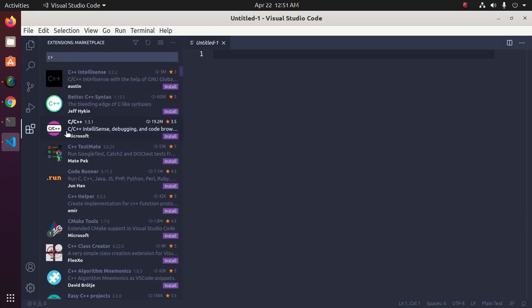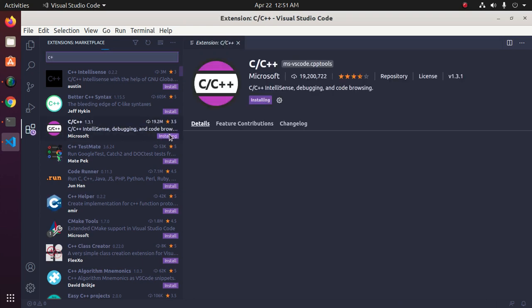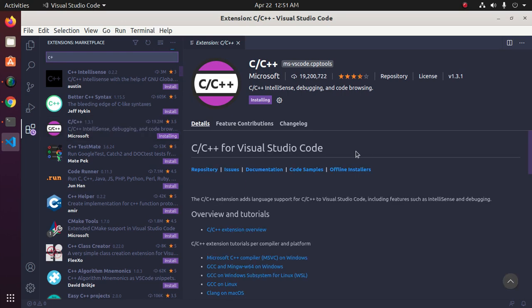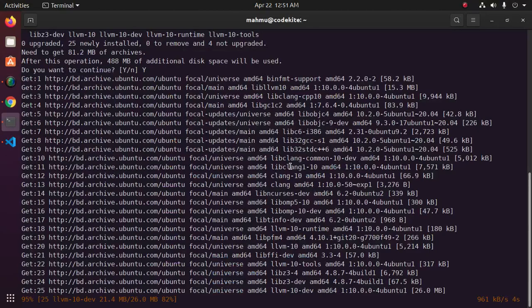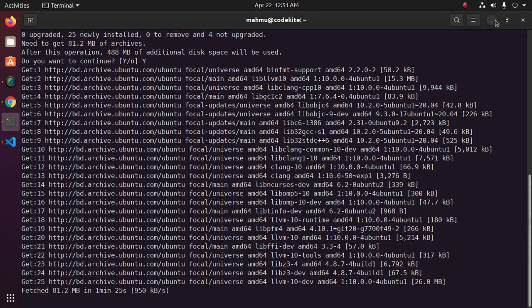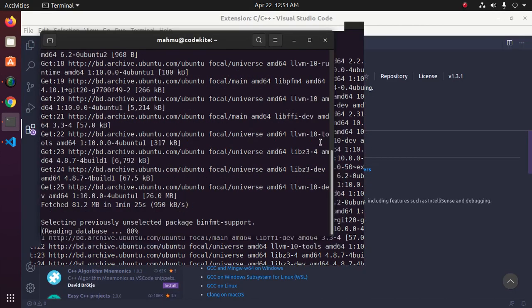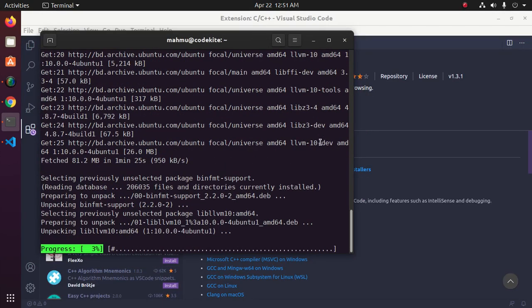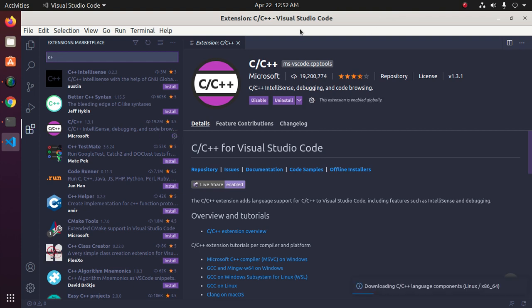Now select C or C++ developed by Microsoft, click on install. Installed successfully.